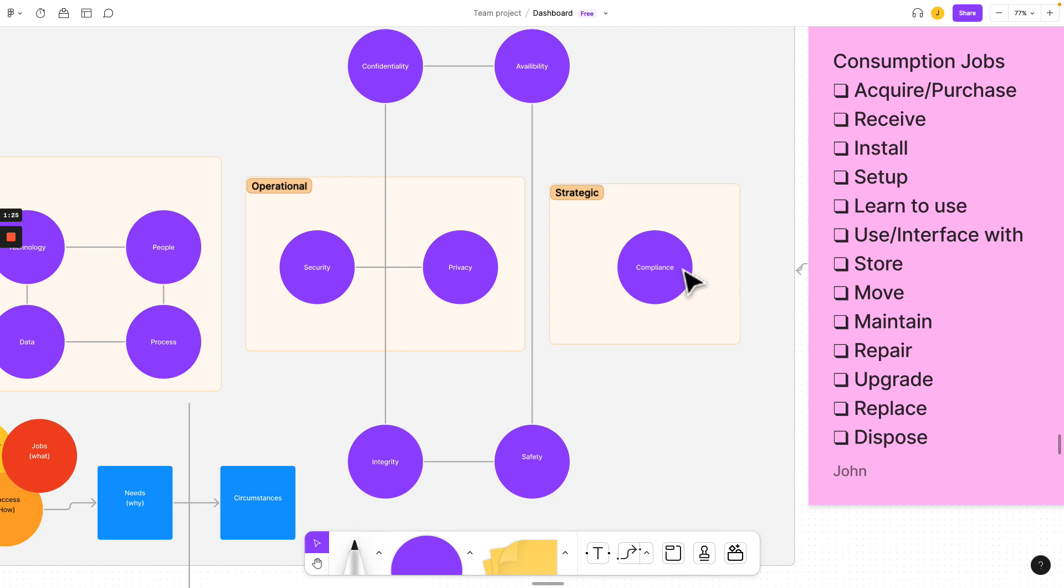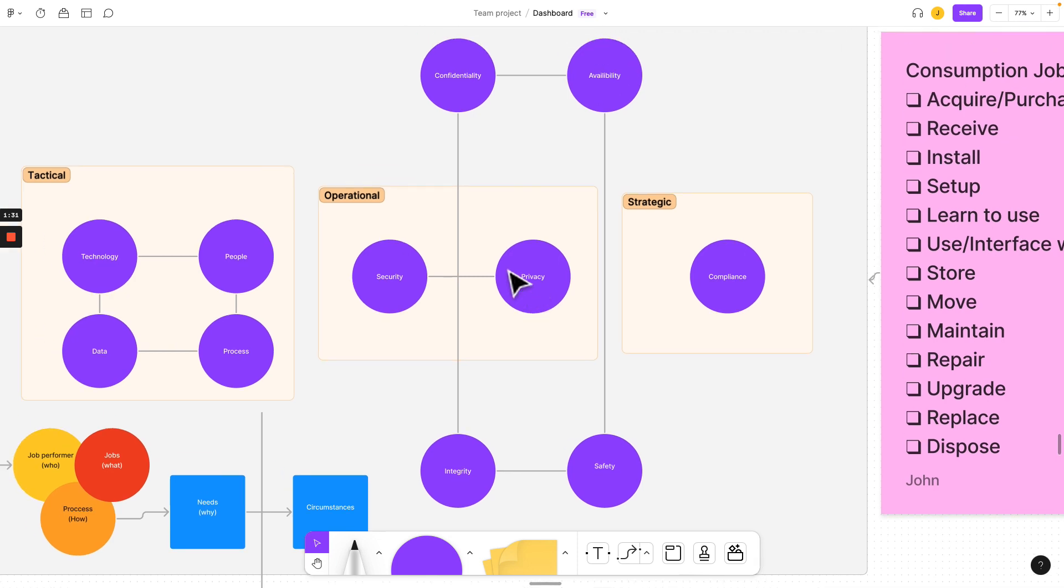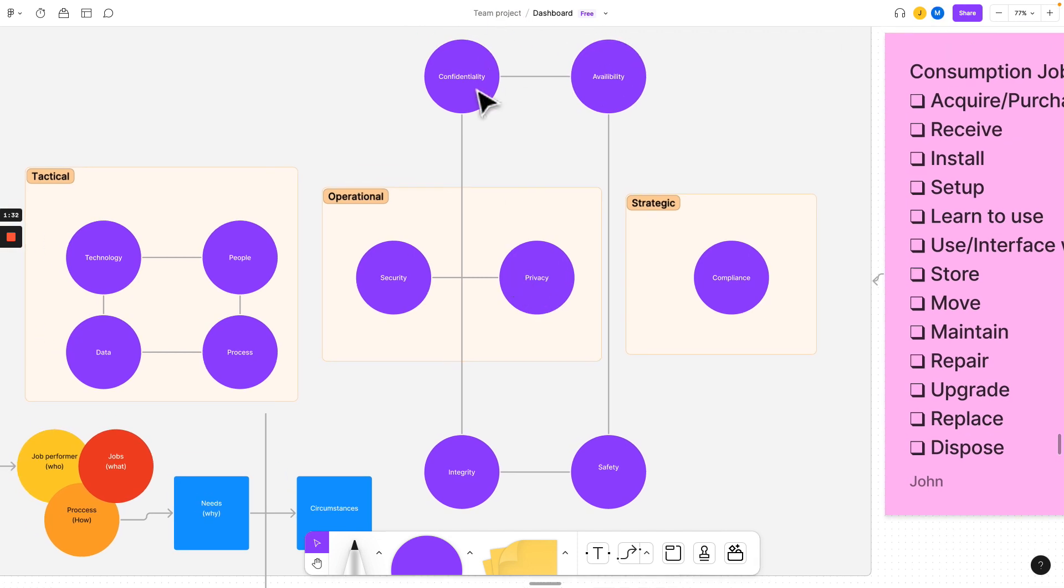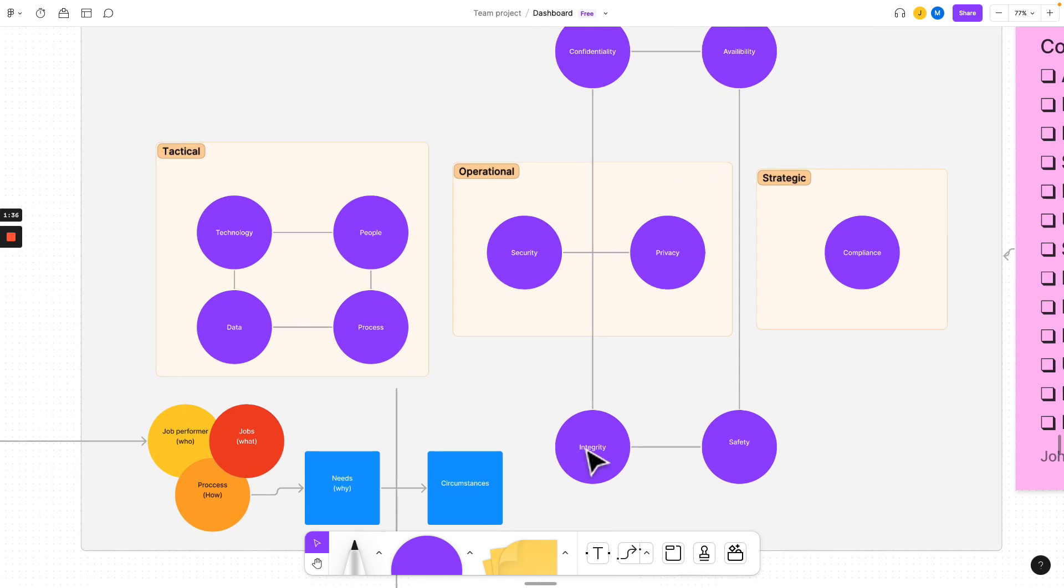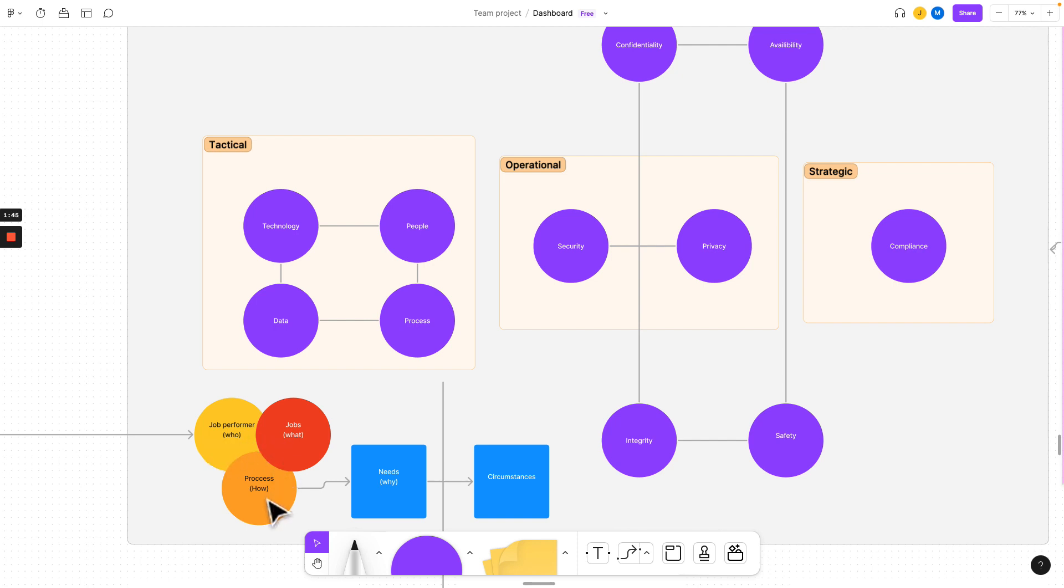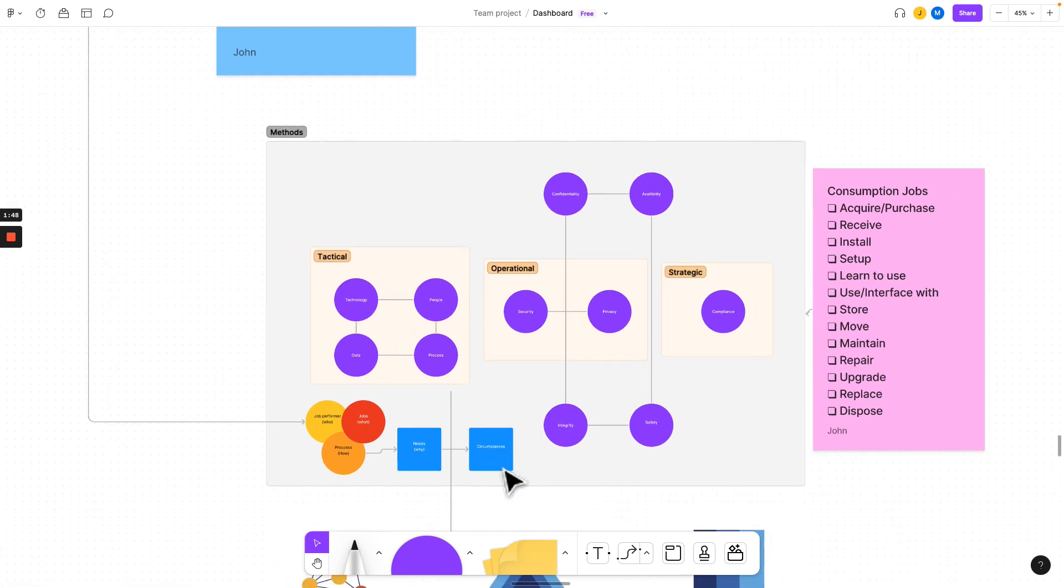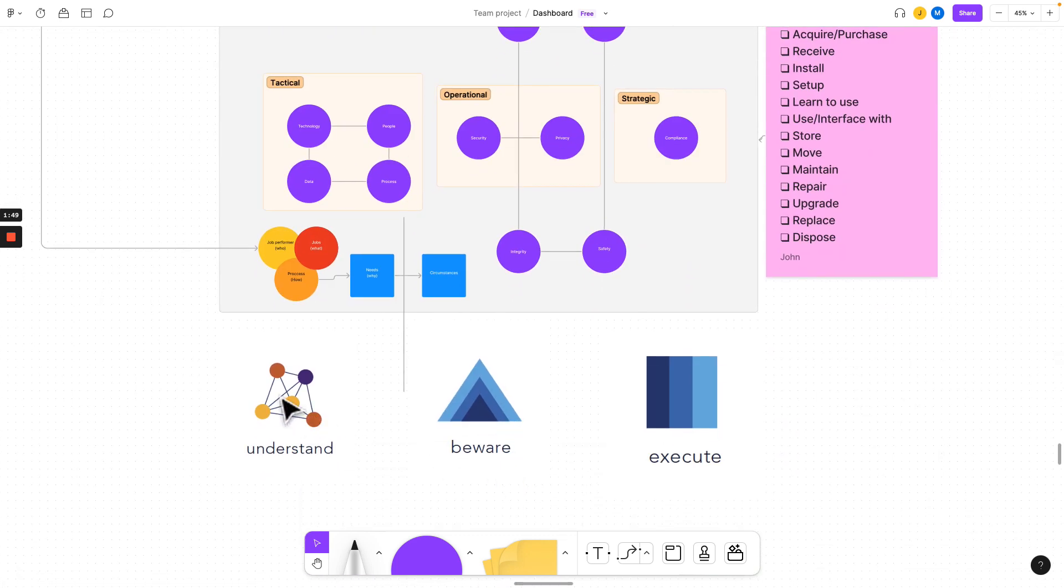You'll integrate your strategic objectives and compliance. You'll start to build your operations with security and privacy in mind, bolstering your confidentiality, integrity, availability, and organizational safety. Then you'll learn how to integrate technology, people, data, and process where you'll understand the job performer, what job they're doing, how they're doing it, why, and the circumstances around it.